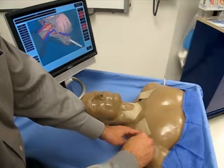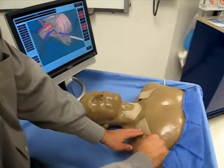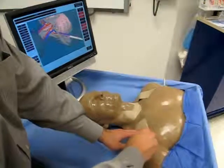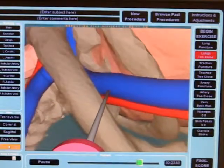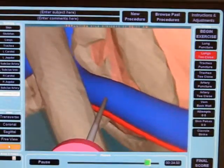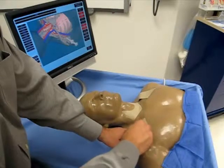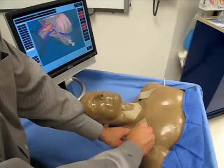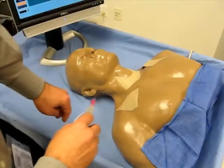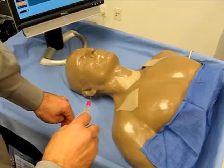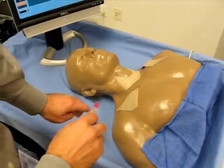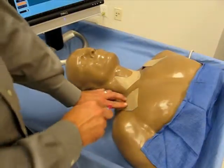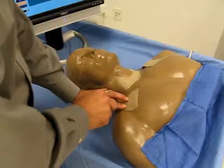Welcome to the Central Venus Line Simulator. It simulates the proper introduction of a central venous needle. The simulation contains a physical mannequin, a syringe and needle, a virtual model, and a tracking system.